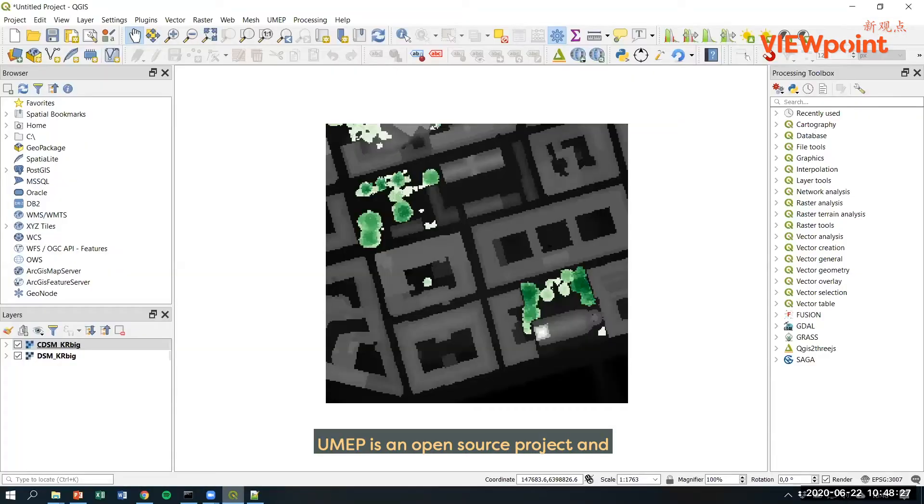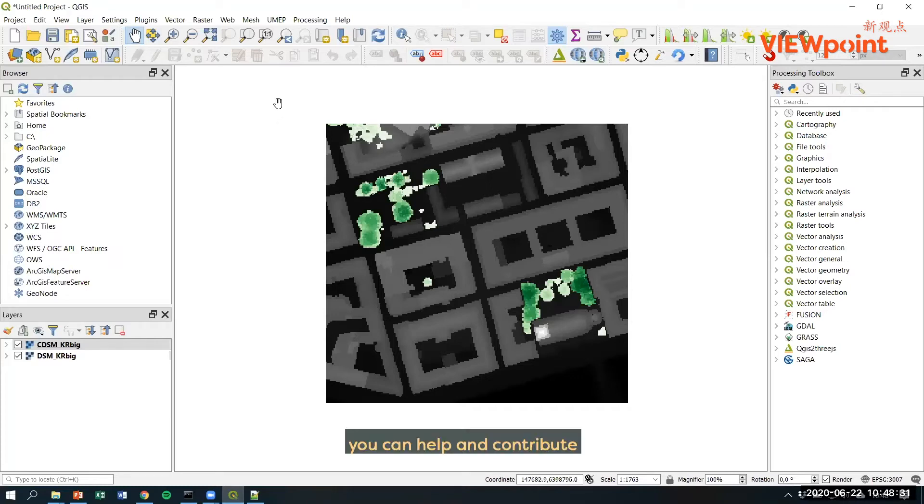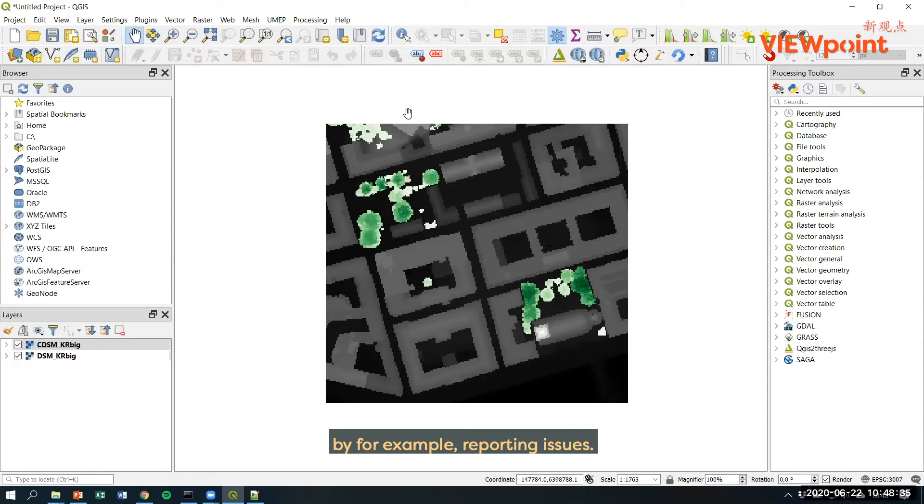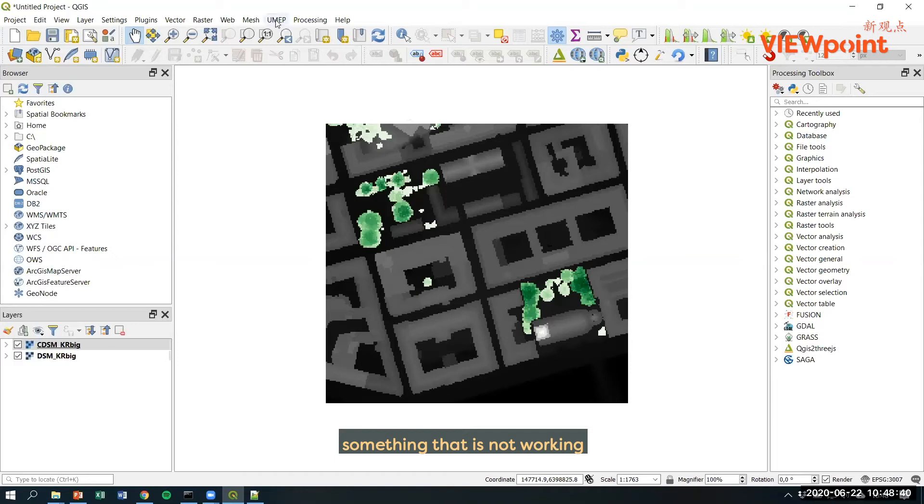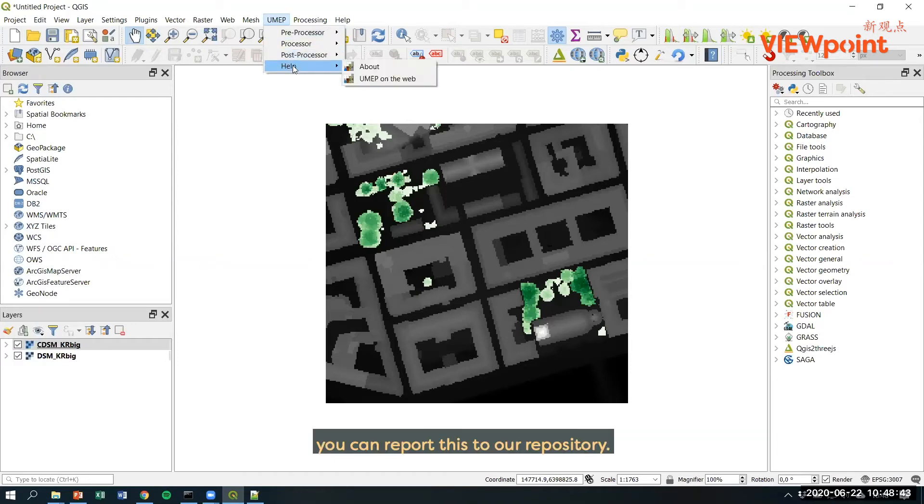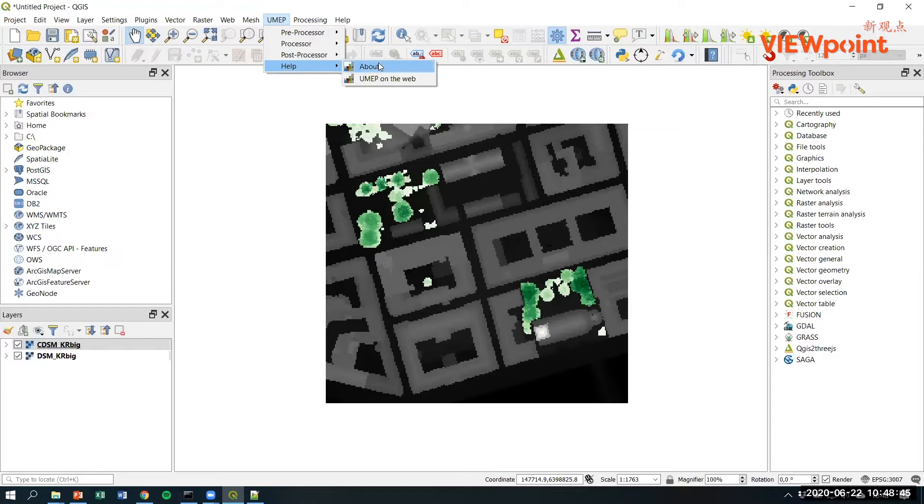UMAP is an open source project and you can help and contribute by, for example, reporting issues. So when you have an issue, something that is not working, you can report this to our repository.